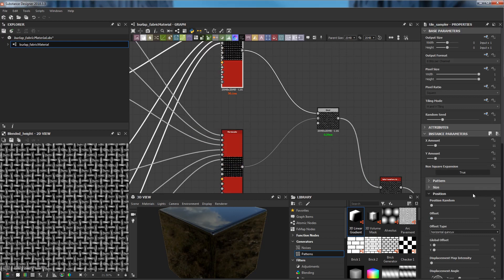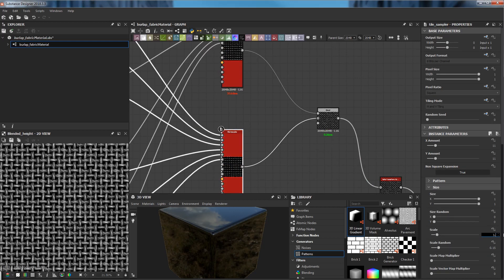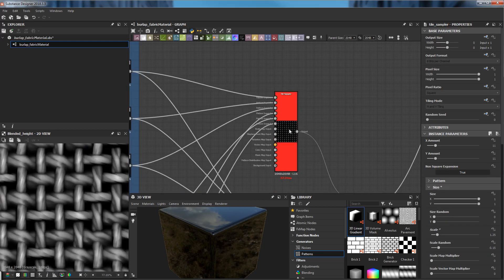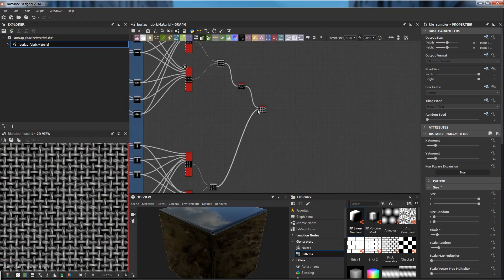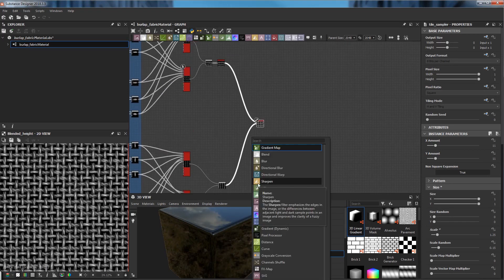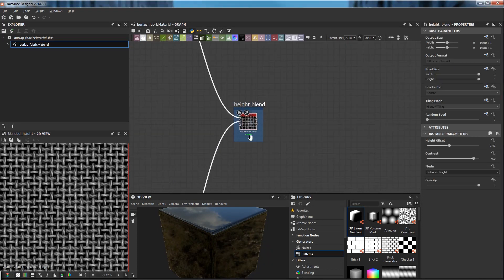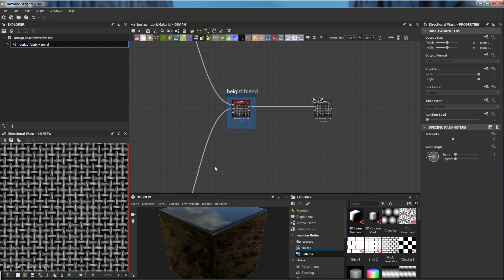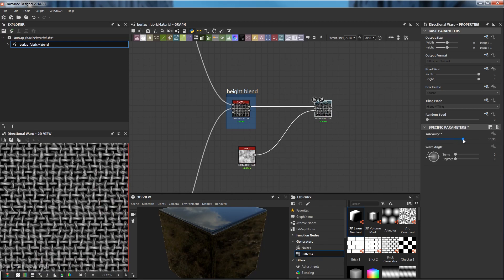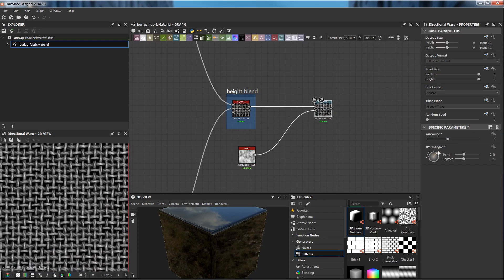Here you can see I'm using the high blend node to bring the vertical ropes and the horizontal ropes together, and the base of the fabric is done. Then I will start to make the first shape separately and use another high blend to bring everything together.